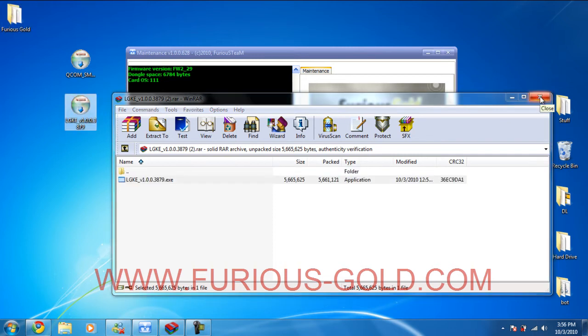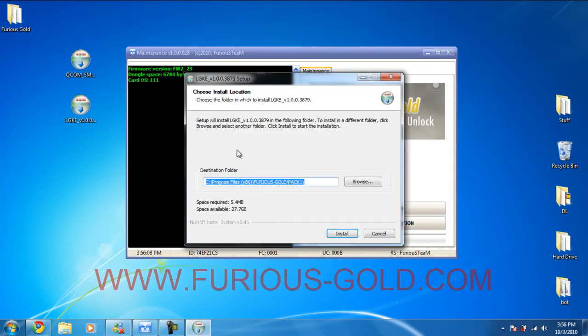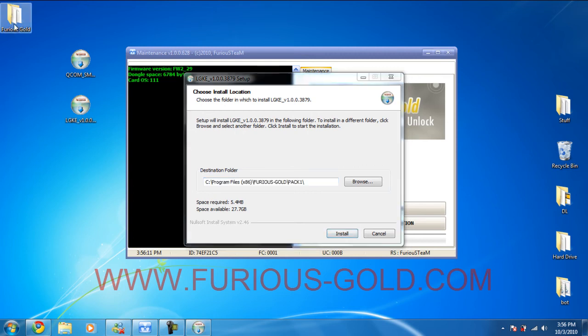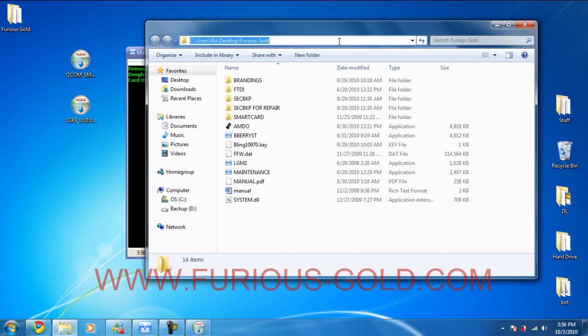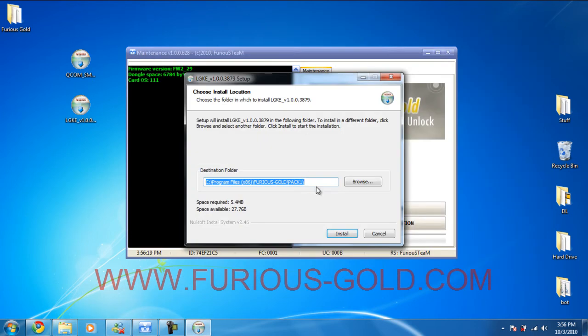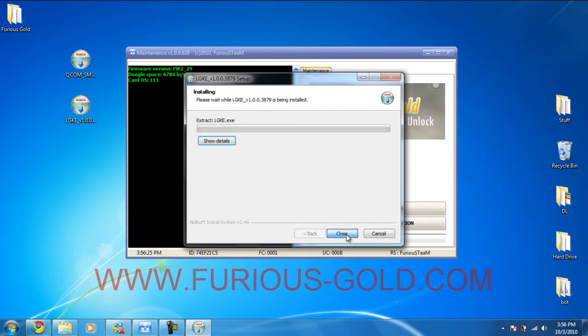Okay, so it's LG KE. We're going to close this. We're going to double click it. It's going to ask you for a folder to install. I like to install everything to the Furious Gold folder I have on the desktop. So I'm going to go over here. Control copy. And we're going to go in the destination folder. Control V which is paste. And install. Done.